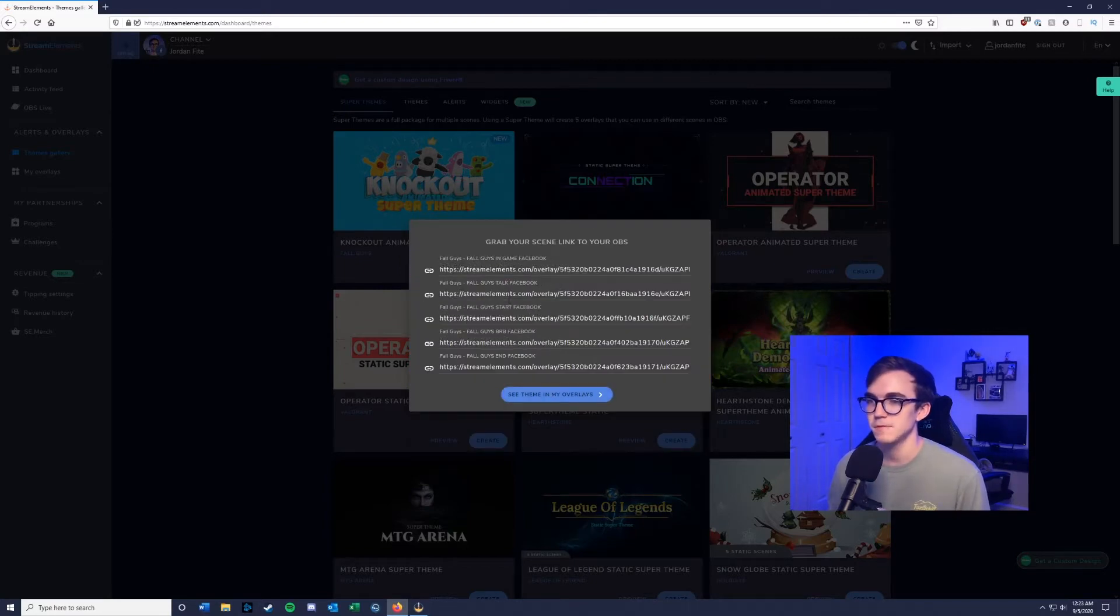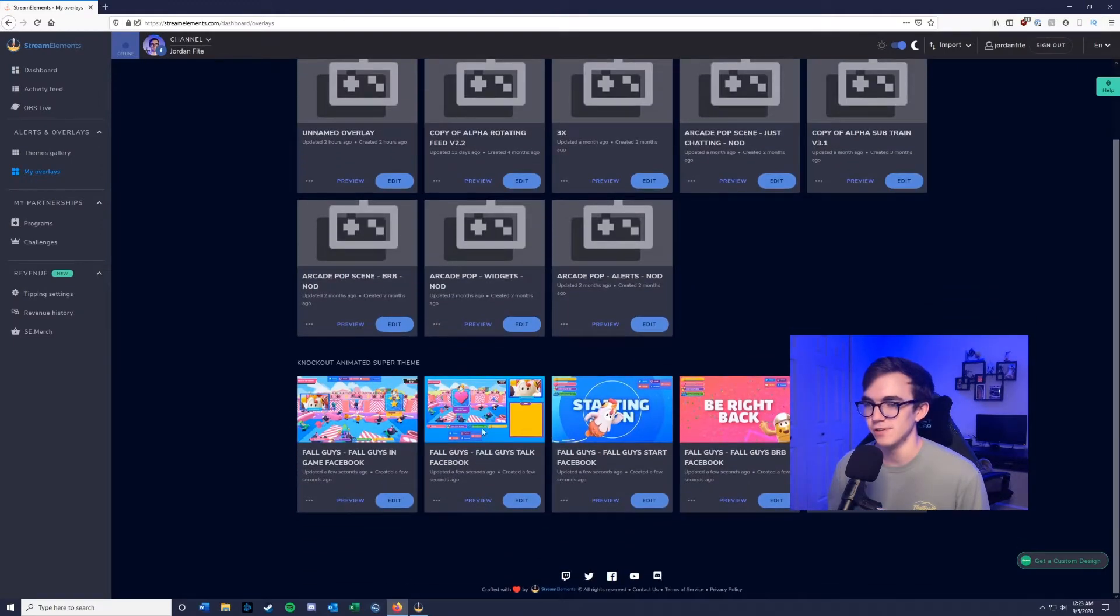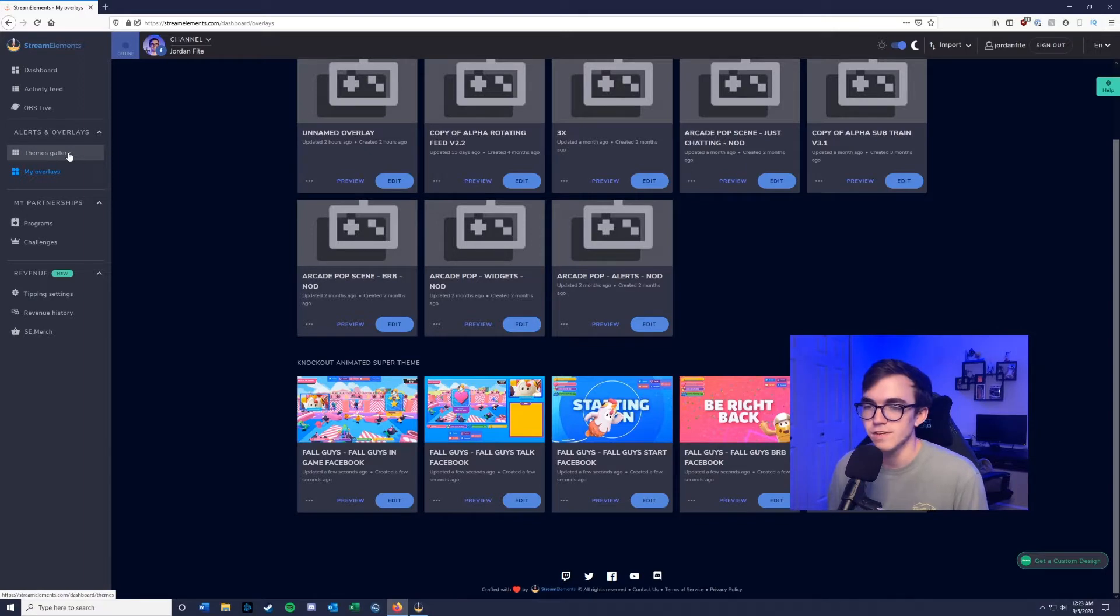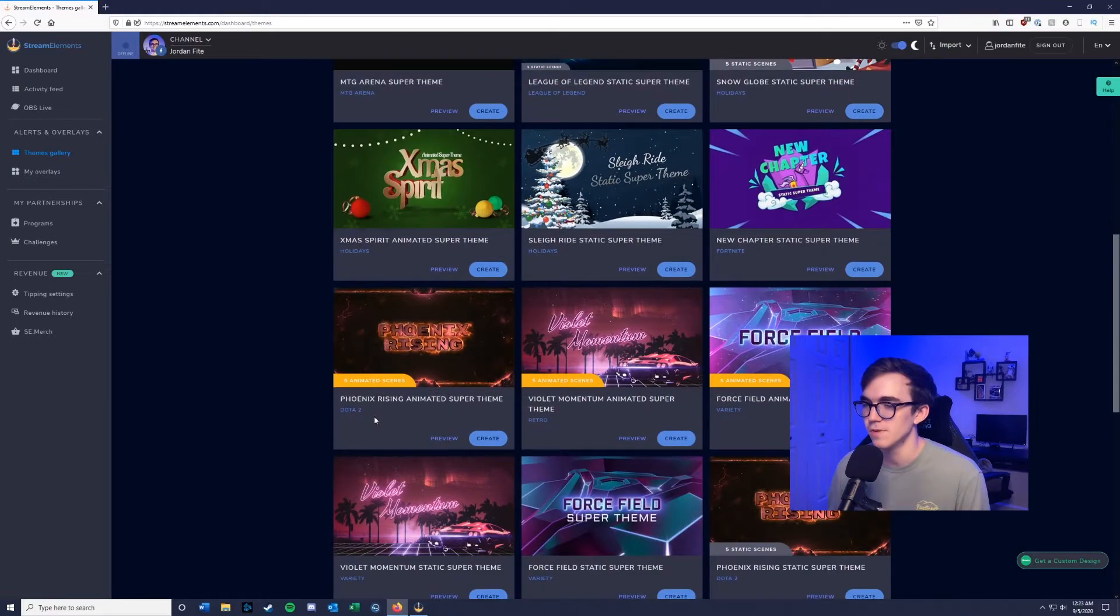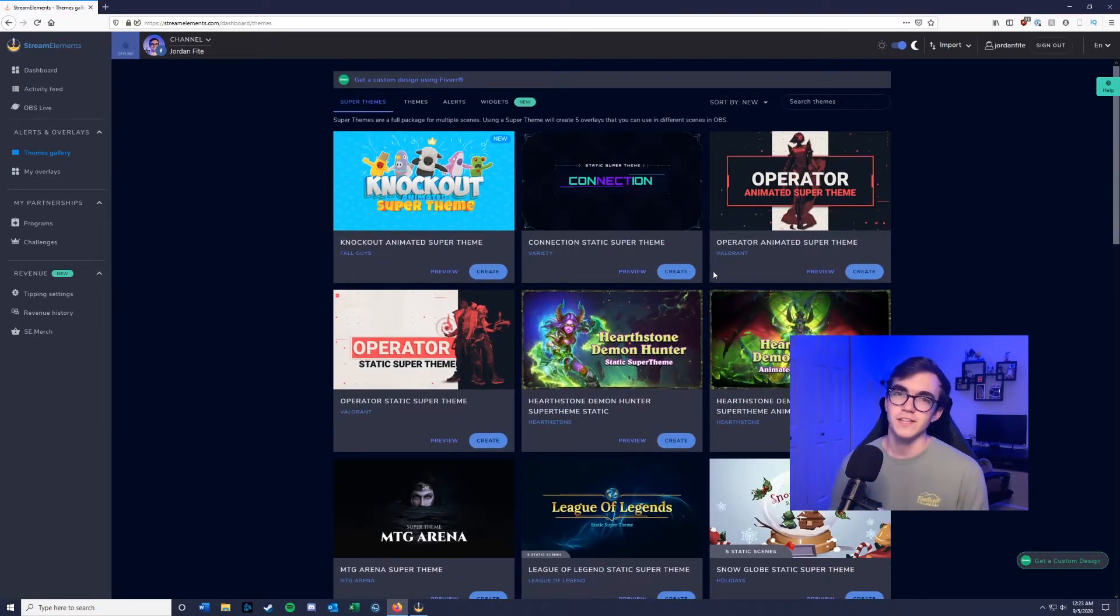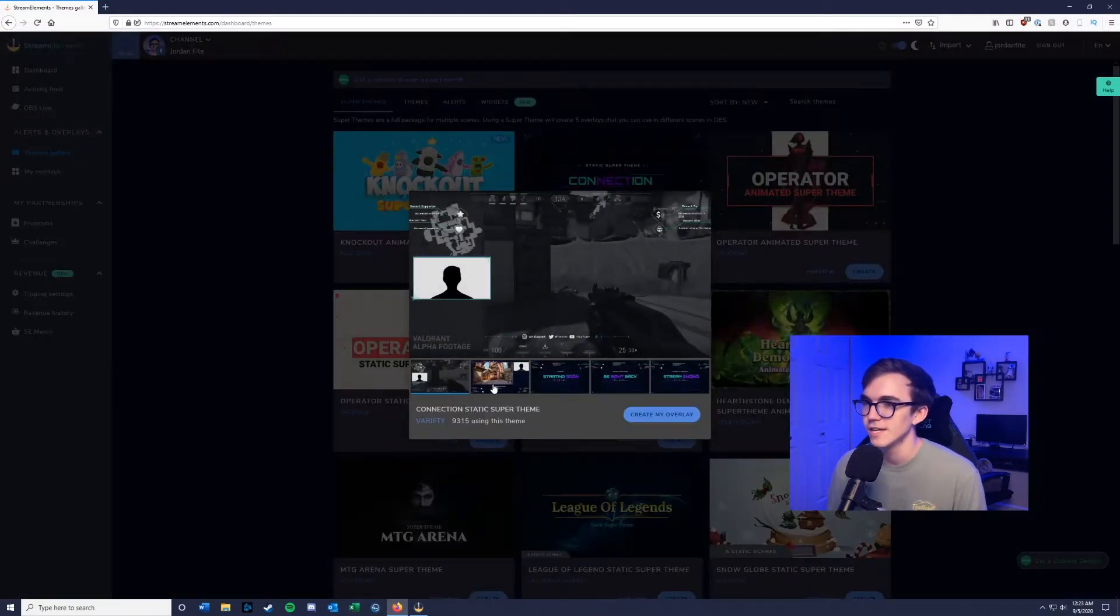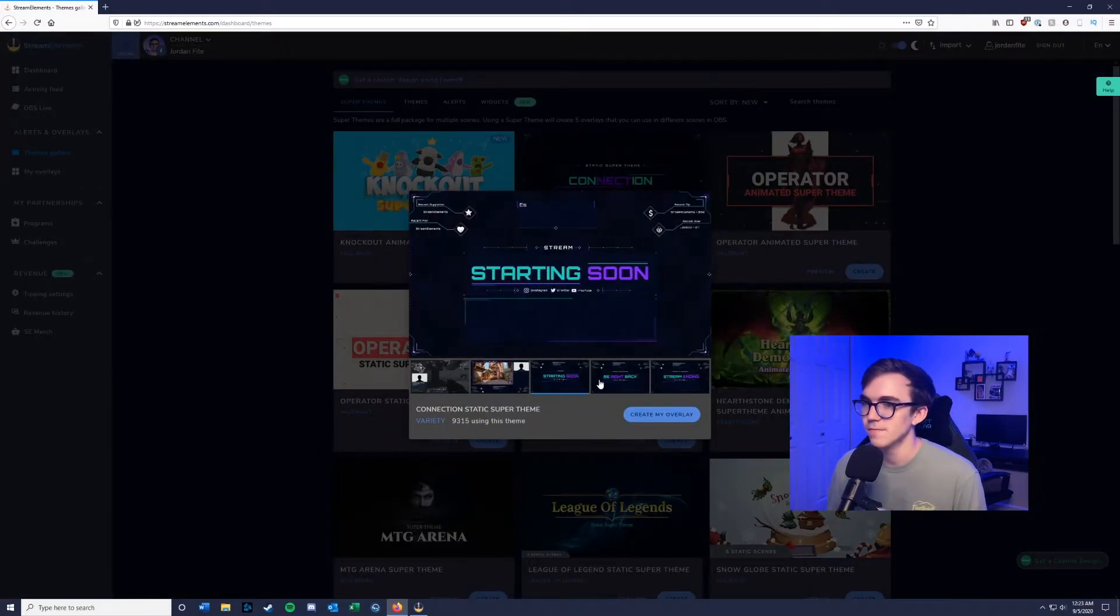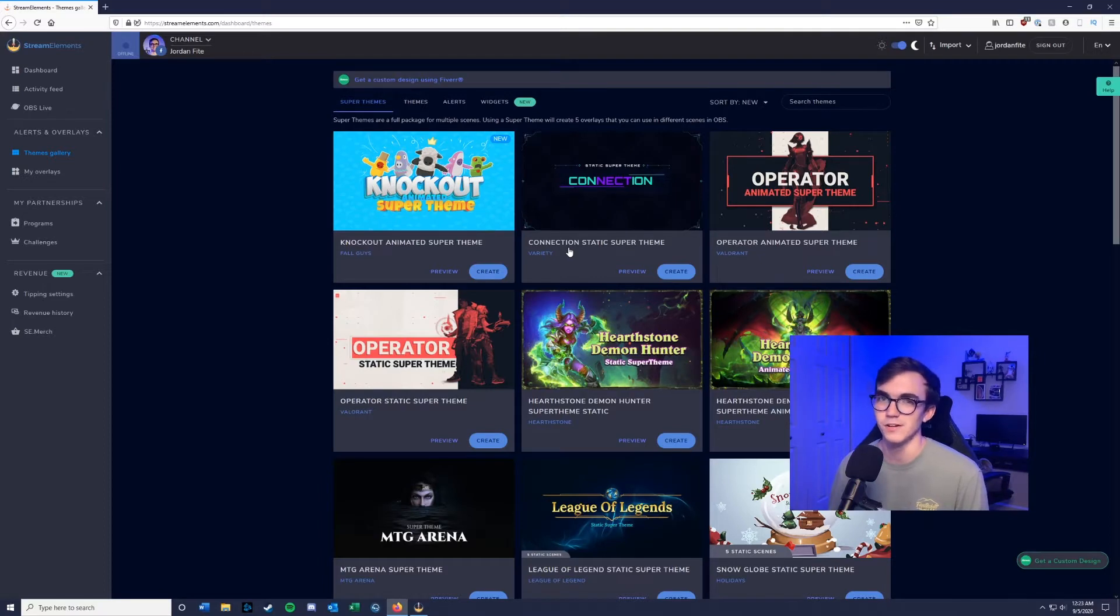It's going to pop up some links here, but you just want to click see theme in my overlays. Now I chose the Fall Guys overlay, but there are a ton of overlays that you can choose from on this main page. You can click this little preview button and get a quick glimpse of all of them and what they look like. Pick the one you like the most, and the settings and setup are going to be pretty similar.